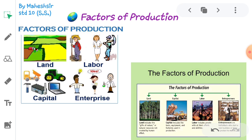For example: if you have land, capital, and entrepreneurship but no labor, production will not start. If you have labor, capital, entrepreneurship but no land or raw material, it won't start. If land, labor, entrepreneurship is there but no capital or investment, it won't work. And if land, capital, labor is there but there is no idea or risk-taking daring to trade, then there will be no trade. So these are the four factors of production.